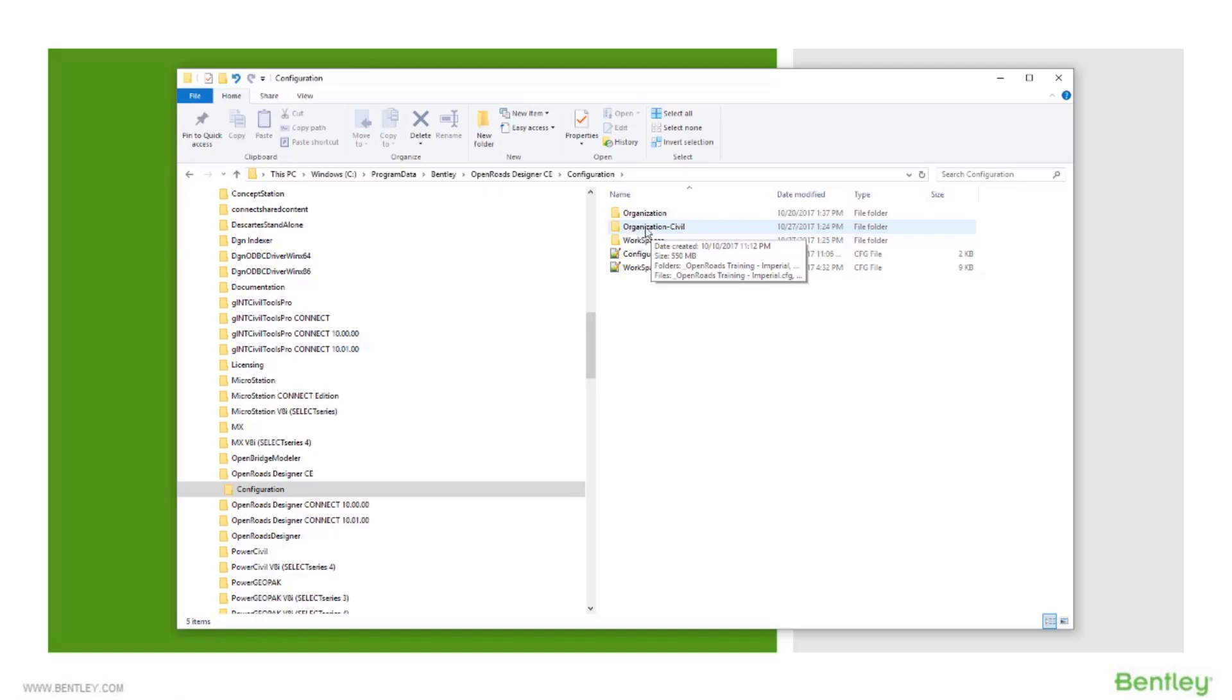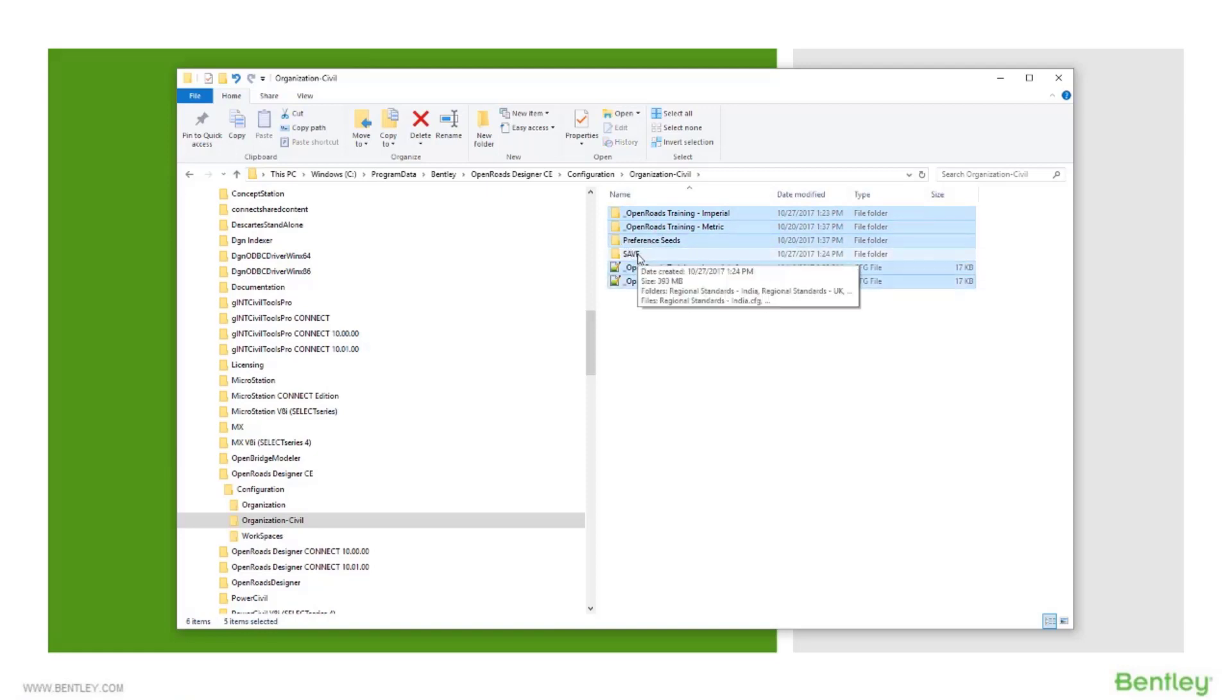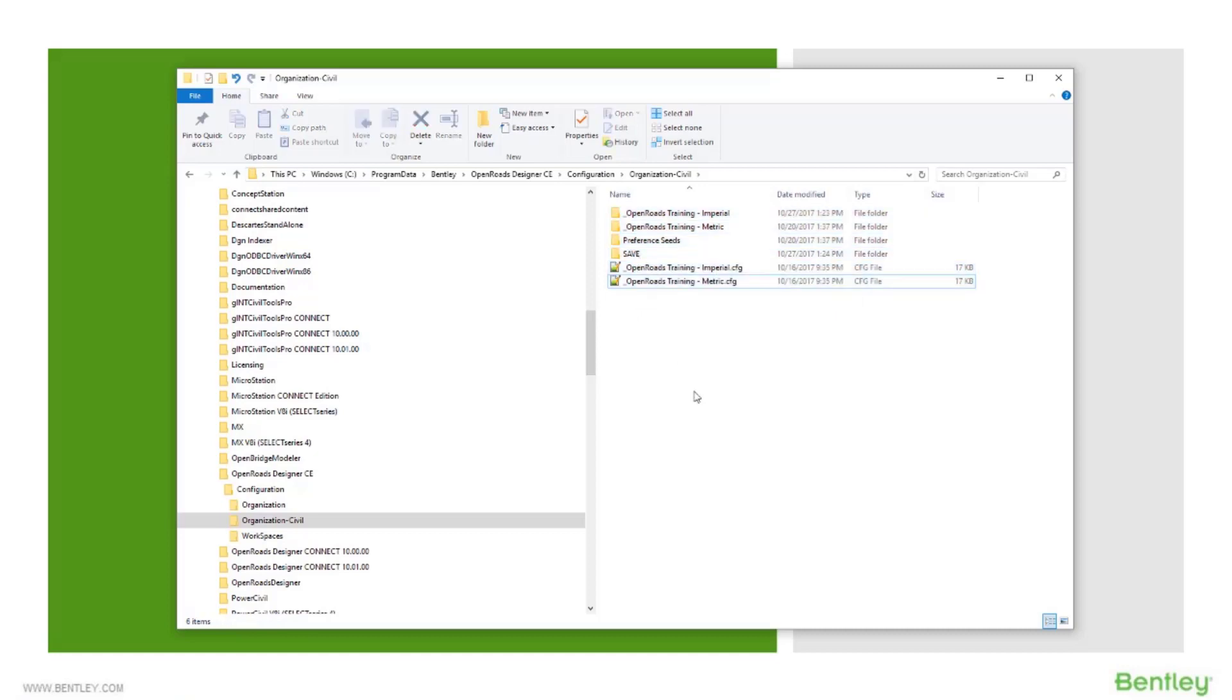So I'm going to go into my organization civil folder, and what you'll see in here is a couple of delivered folders that we have. You will not have this save folder. I'm going to bring some files in from that here momentarily, just some stuff I set up for this demonstration.